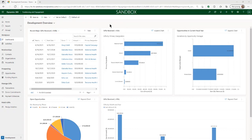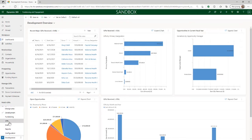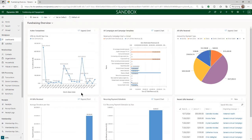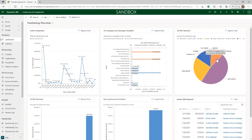These are really helpful for staff members who are trying to get a quick glimpse of performance metrics. For example, the development module has a development overview that highlights things like recent major gifts, gifts summarized by their designation, and donations by opportunity manager. When you switch to the gifts module, the fundraising overview dashboard shows gift revenue by month, fundraising campaigns with revenue totals, a chart of gifts received by payment type, and various other metrics.